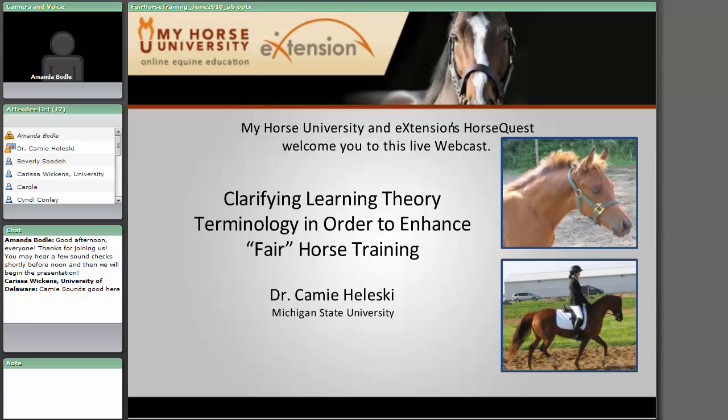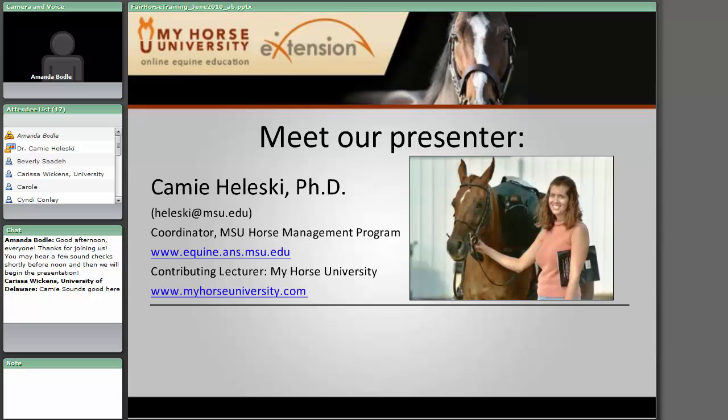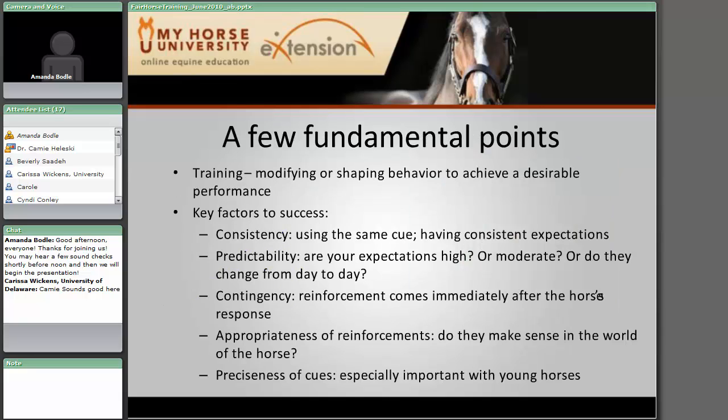Thank you, Amanda. It's good to see so many people in attendance today. If you do have questions, as Amanda has mentioned, go ahead and chat them in. I will try to answer questions as we go along, and if I get a little bit behind, we'll have some time at the end to answer those as well. I want to start with some basic fundamental points when it comes to training terminology. For some of you this is going to be very much review, but I want to make sure we're on the same page.